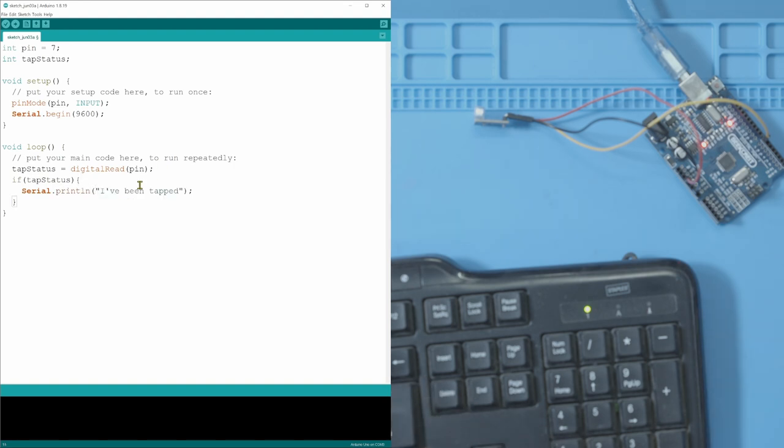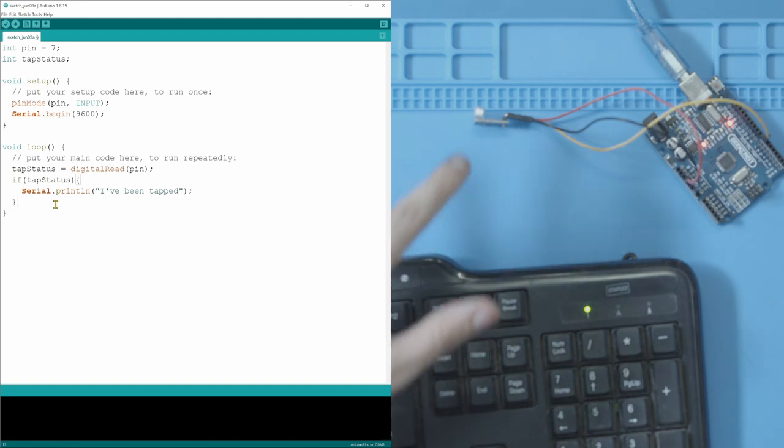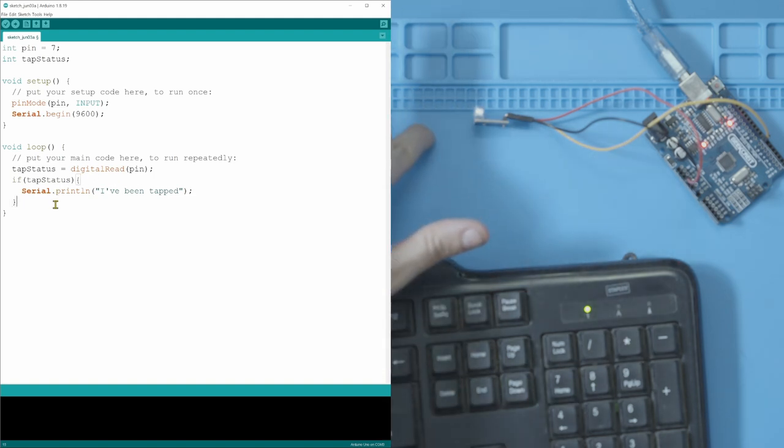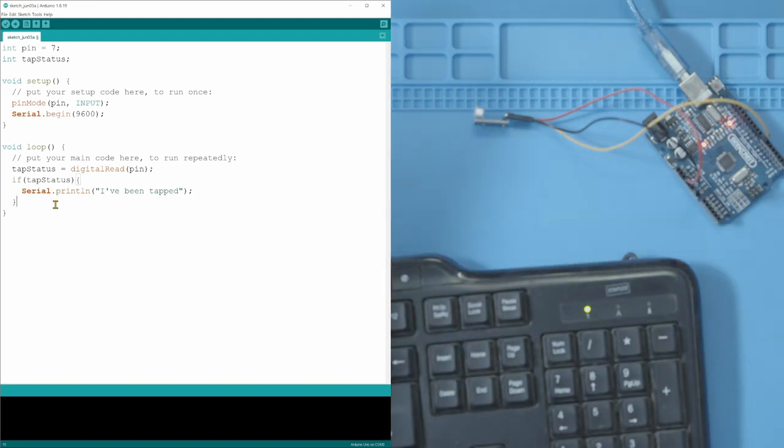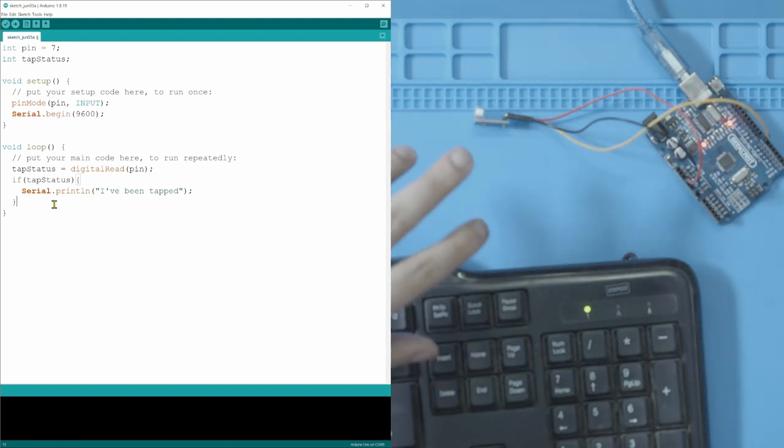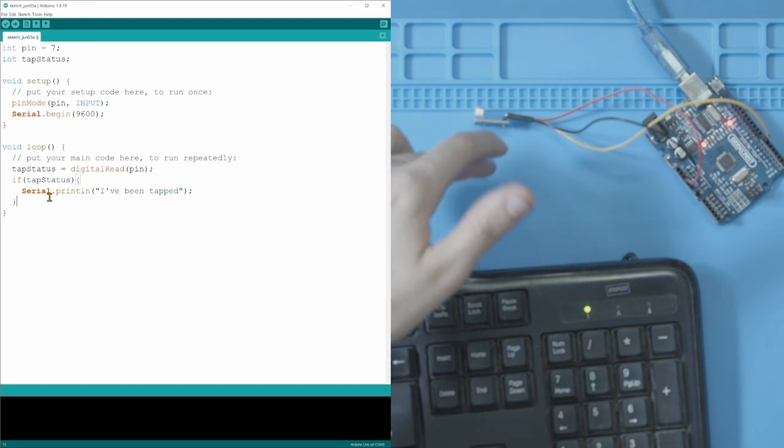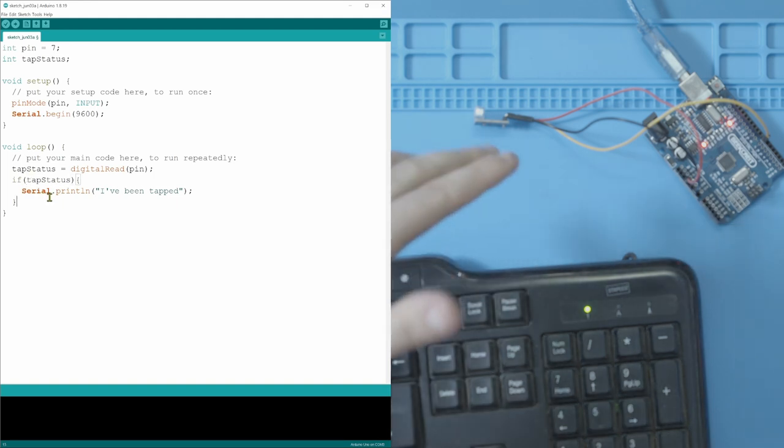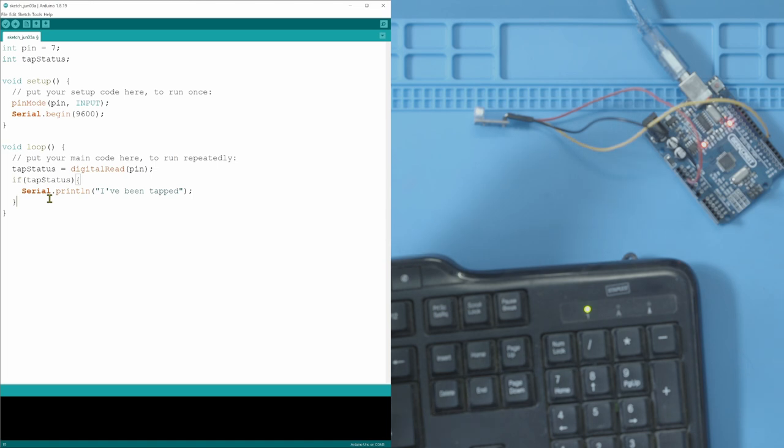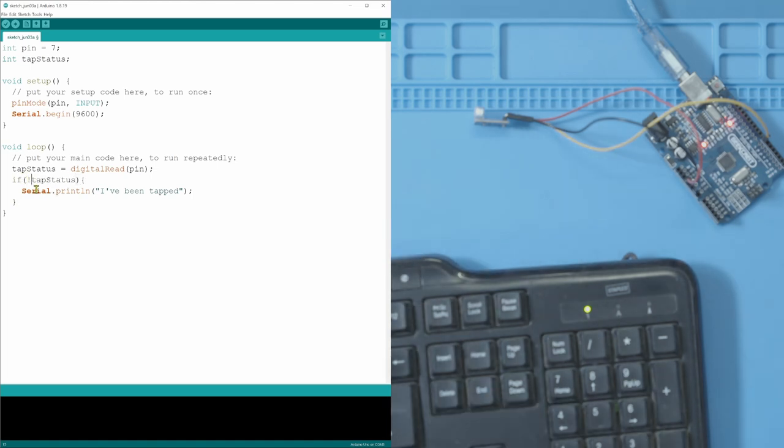Now one thing that's important to note is with this specific sensor, on is off and off is on. It's not that weird. You can try it like this but then it's always going to say tap until you tap and then it's never going to say tap. So what we're going to do is we're just going to put this little exclamation point which just reverses the input.